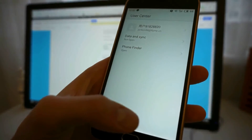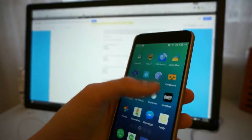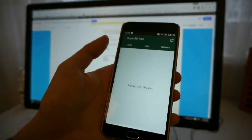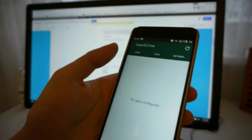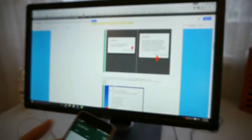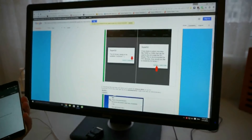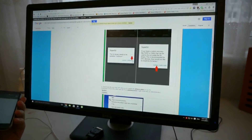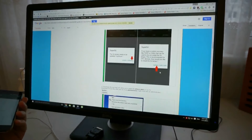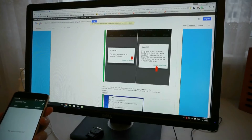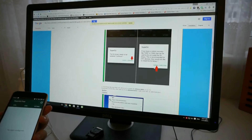You have to download the superuser from the Google Play Store, and you will see this window pop out. There are two binaries that need to be updated — press continue. And another popup will appear — you have to press Normal.